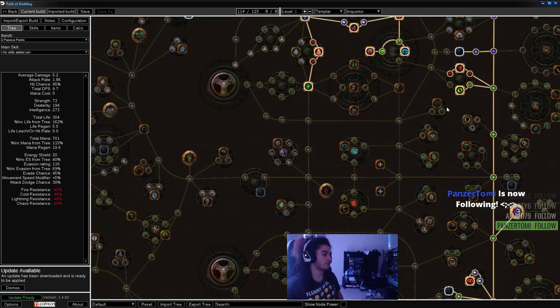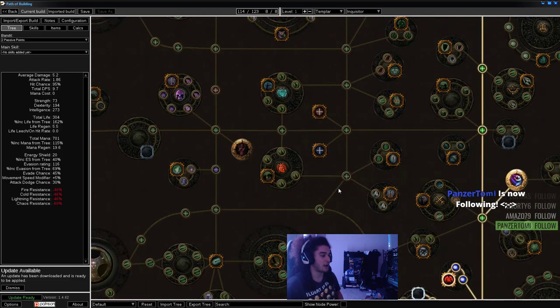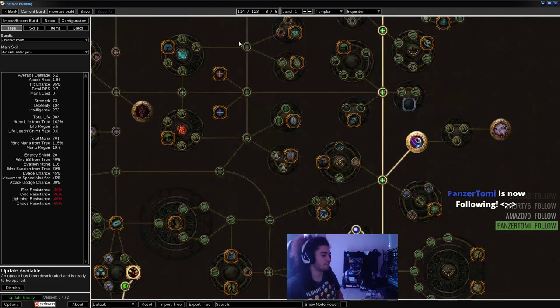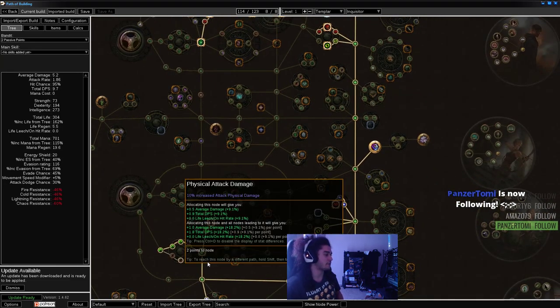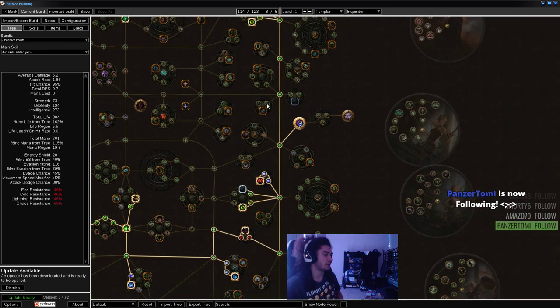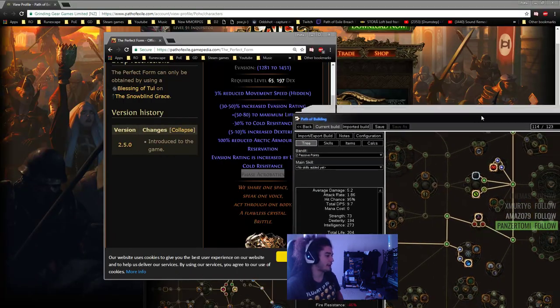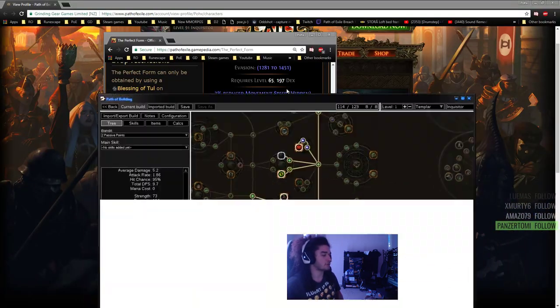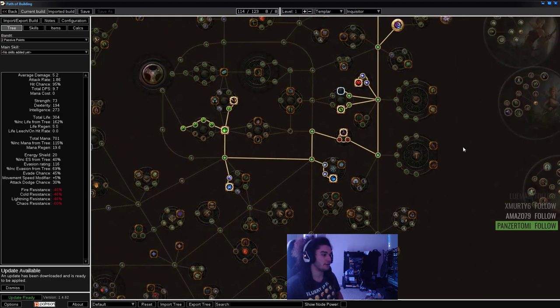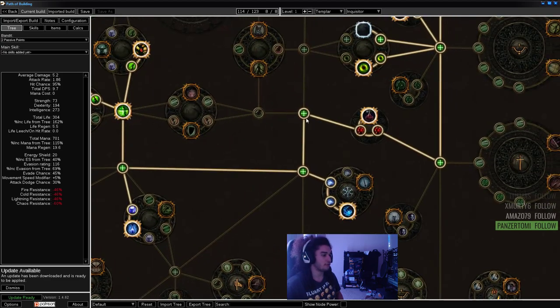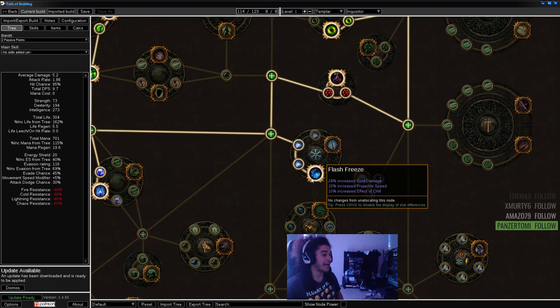For people saying this is an outdated tree, it's pretty much the same thing. We're not pathing through here, it doesn't really matter. I don't really use Path of Building, I much prefer my other programs.